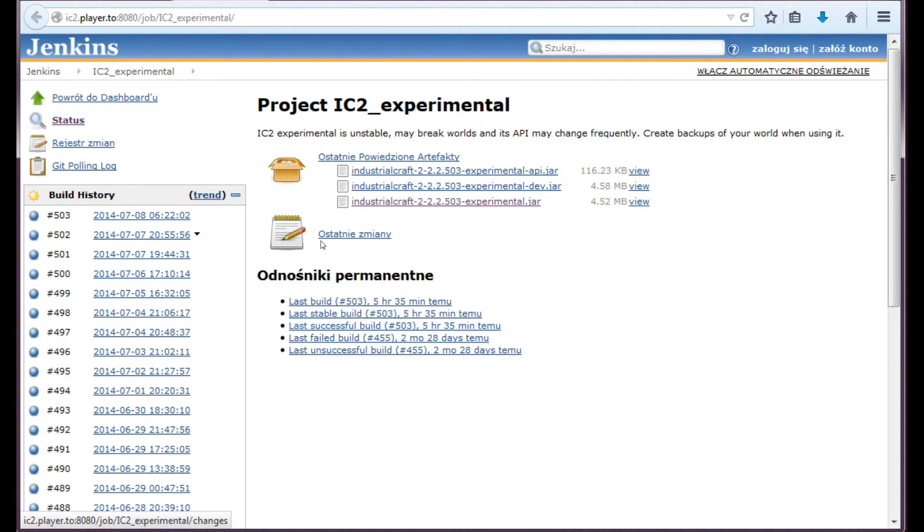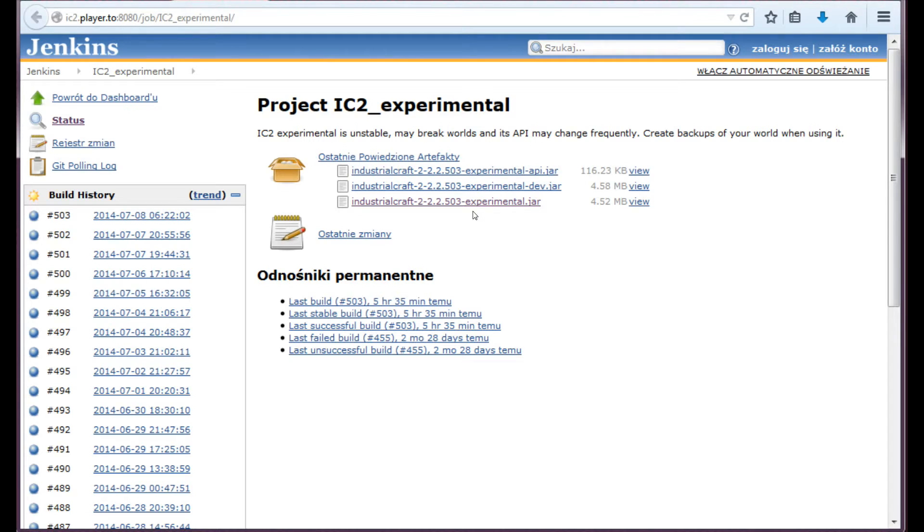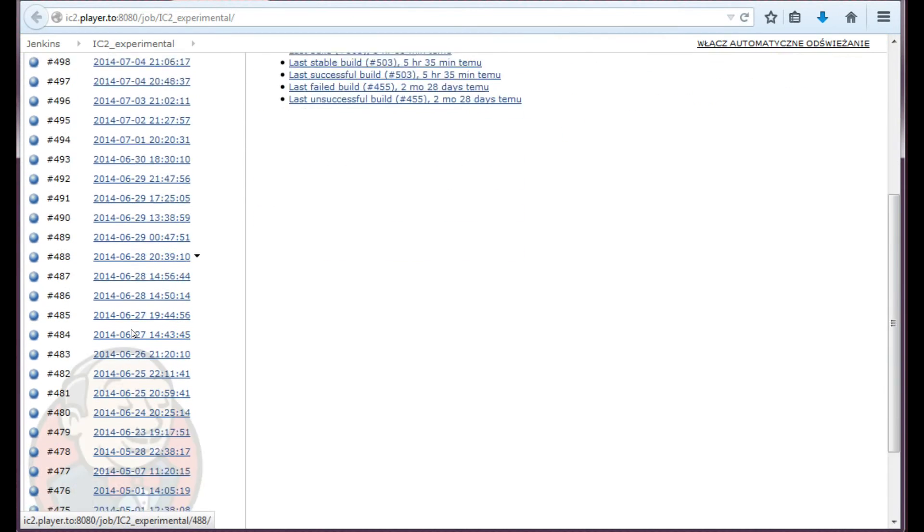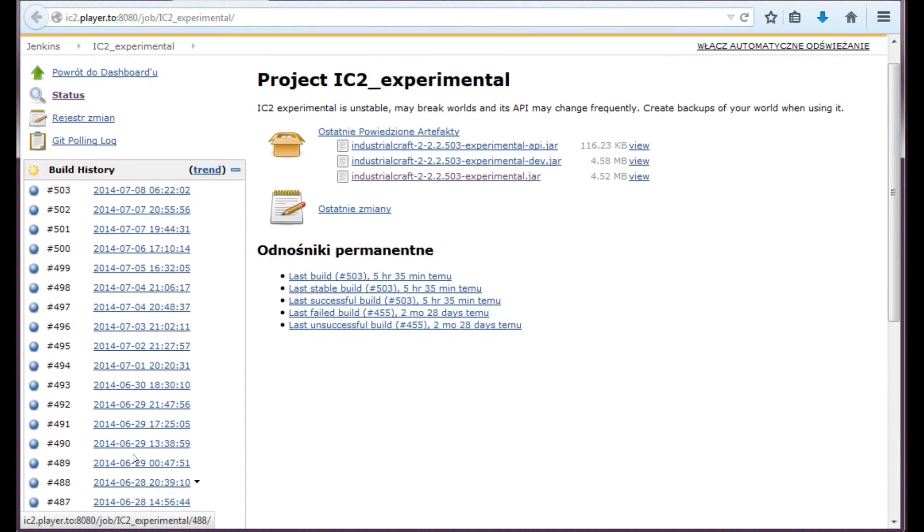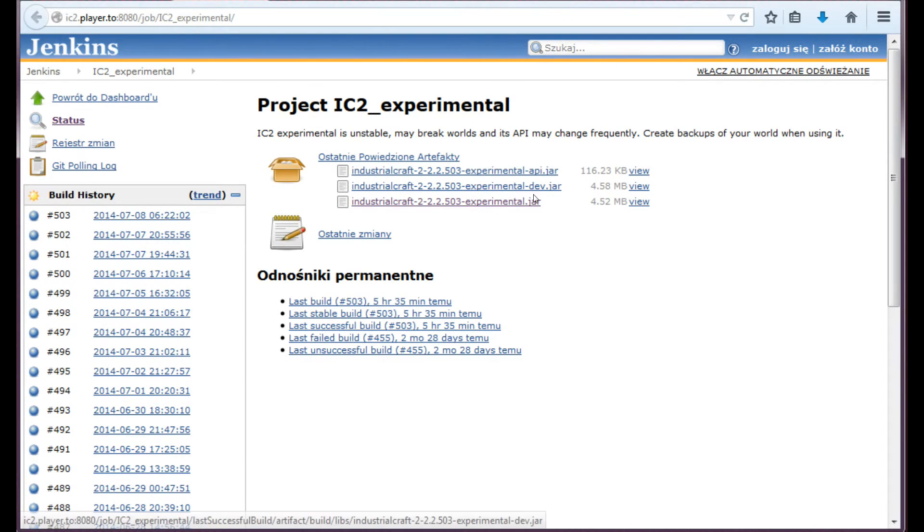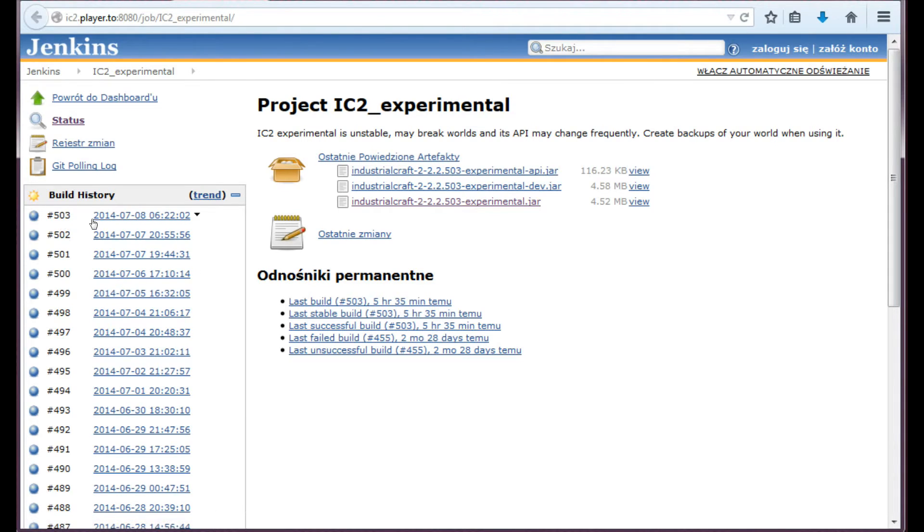But if, for example, the most recent version is unstable to the point of not being able to play the game with it, there is a build history here. You may choose any build you like. I've checked and the 503 build is stable, so you can always go back to it from this list here.